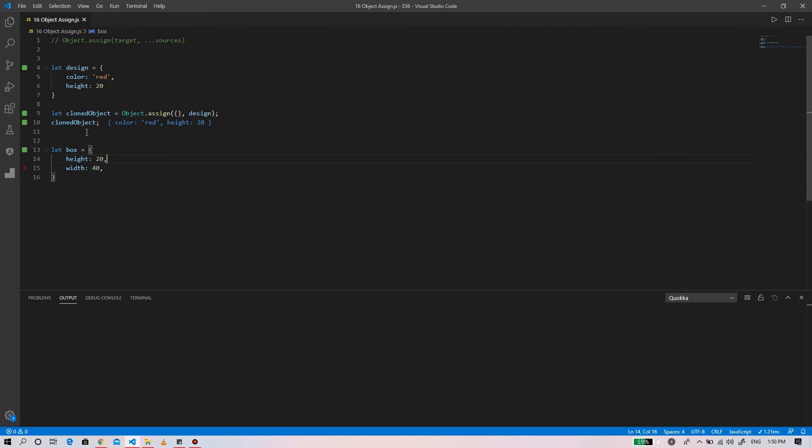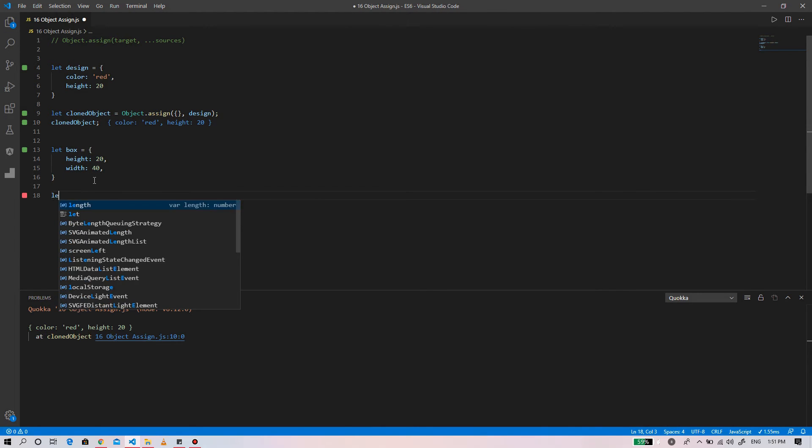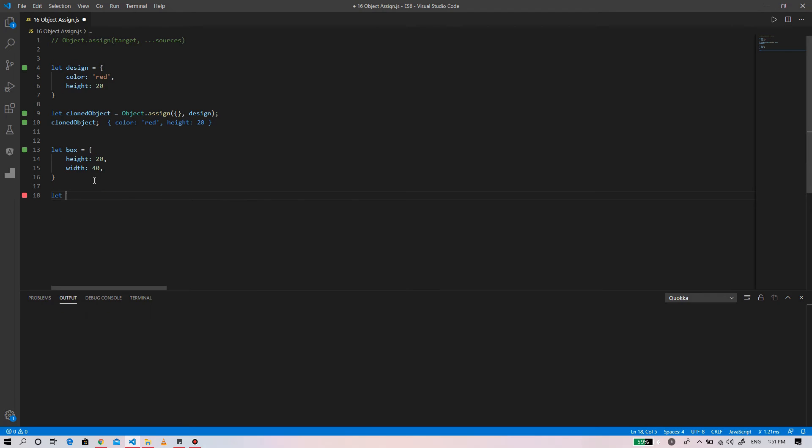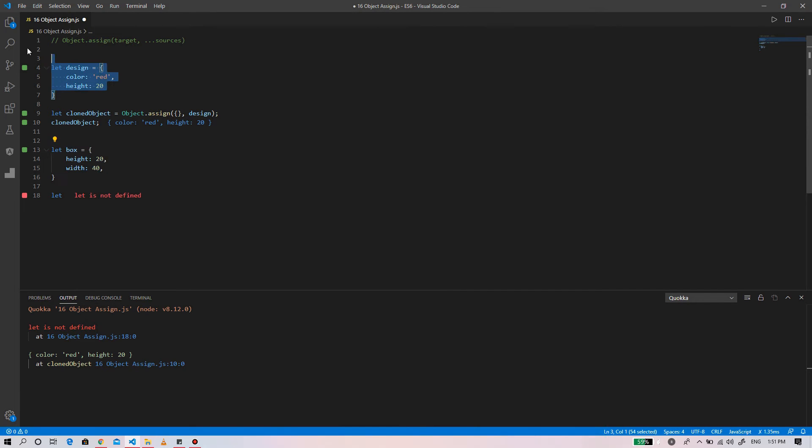We have defined our object named box and assigned it the properties. Now we can merge the box and the design using object.assign like this.